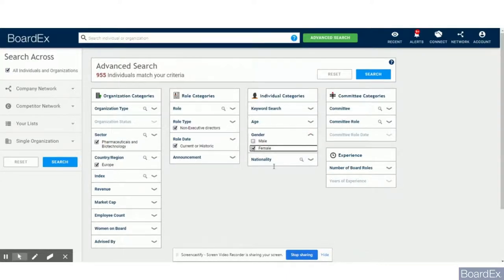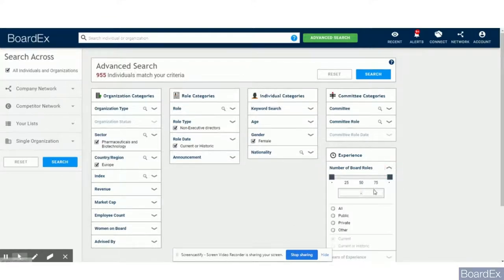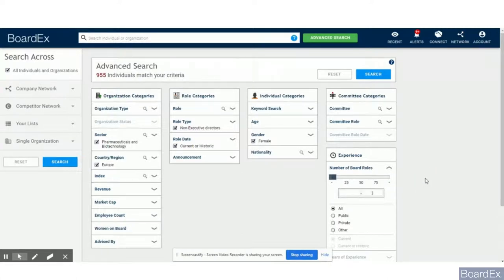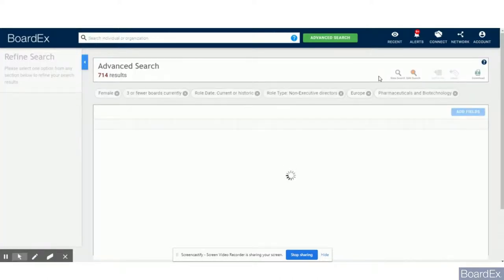And because I want to avoid candidates that hover over boards, I would like this lady to have a maximum of three current boards. I have now 714 results, which I can export in Excel should I want to.